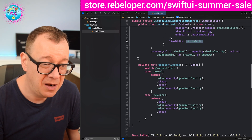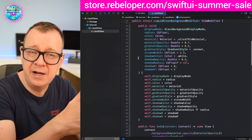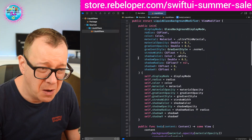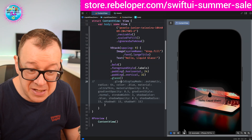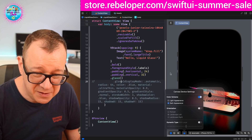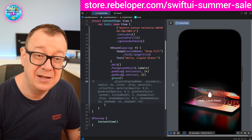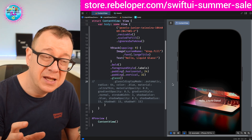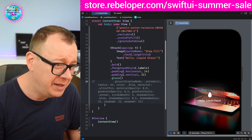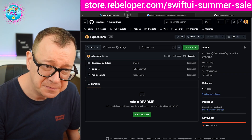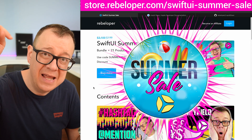If you don't want to use my library, just stop the video and copy out the code — it's just one file. Let's take one final look: it's really nice, it supports color schemes, and in dark appearance it looks amazing. I hope you enjoyed it. If you'd like to learn more about SwiftUI, check out my sale — it has SwiftUI Camp and all 20 of my SwiftUI products. The link is in the description.